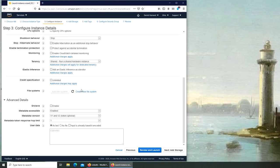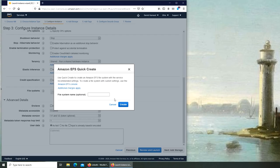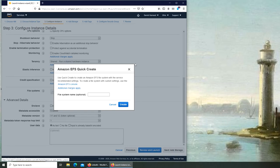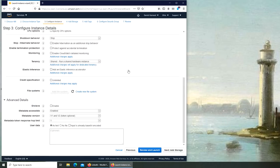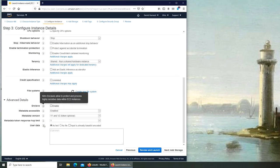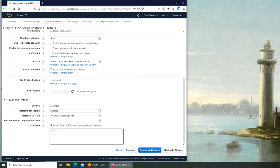For our purposes we're not going to mess with any of these settings. File system - we can create a file system, we can name it. Right now it's Amazon EFS file system. There's a console, we'll get to each one of them gradually. Advanced detail - we don't have to worry about them right now.